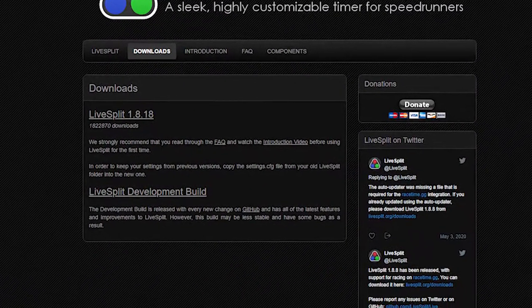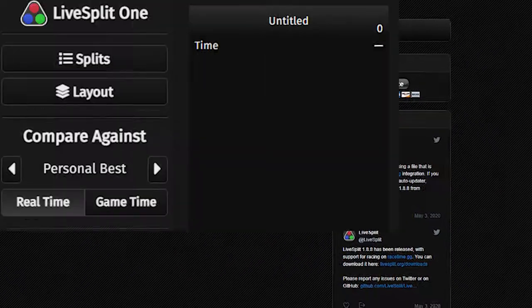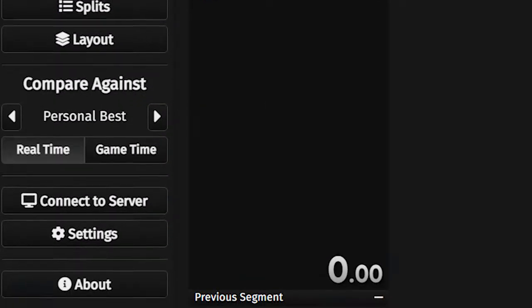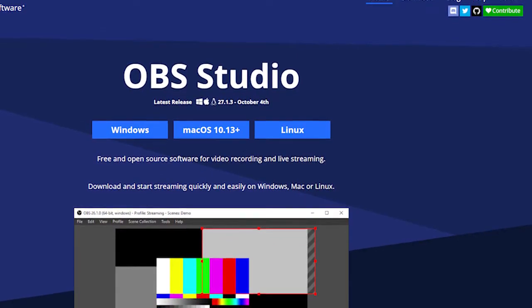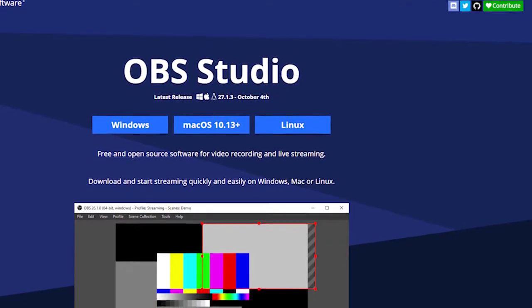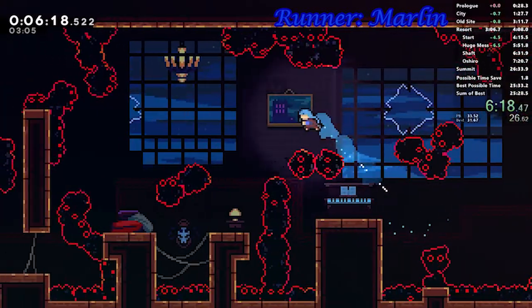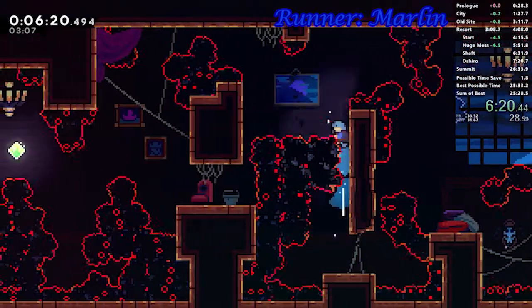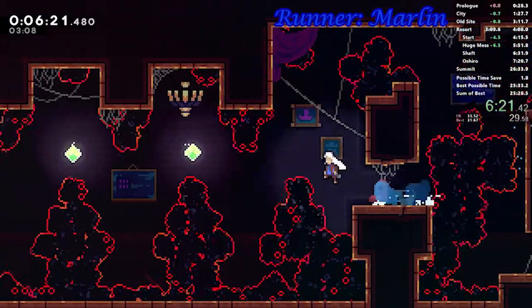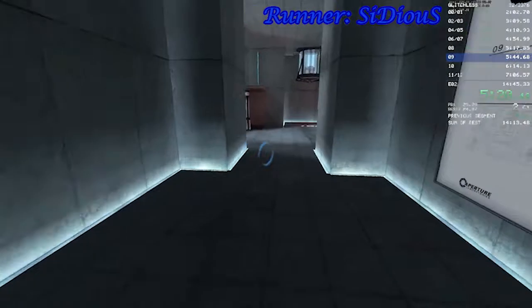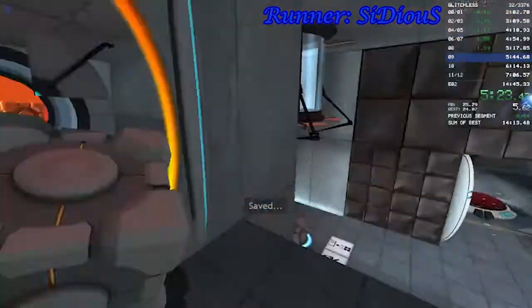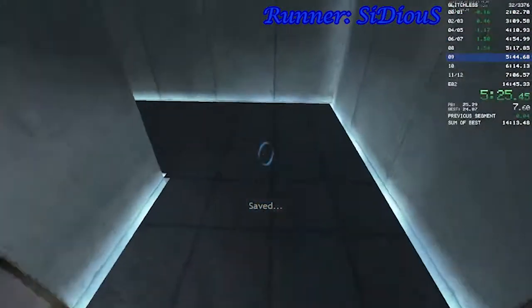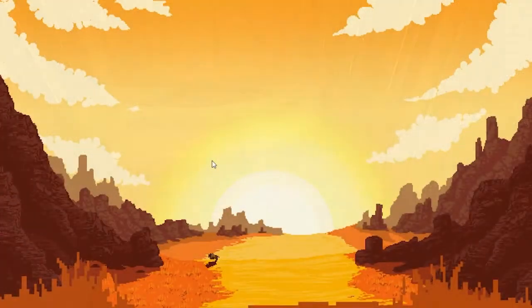First, a timer program — I'd recommend LiveSplit because it has integration with speedrun.com. Second, a screen recording software to record the run, and there are plenty of options like OBS Studio. And obviously, you need to pick a game and category to run and watch other runs to learn the techniques. Since speedrunning is so complicated, I thought the best way to present this topic to people who may or may not have ever watched a speedrun would be to introduce my own first run.